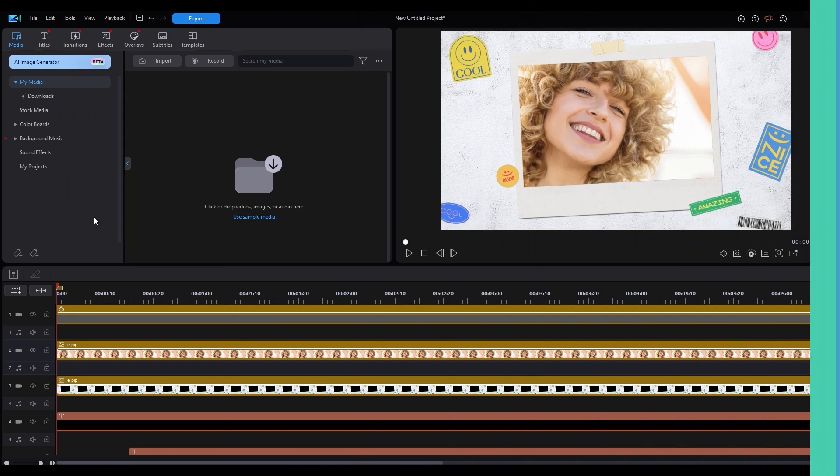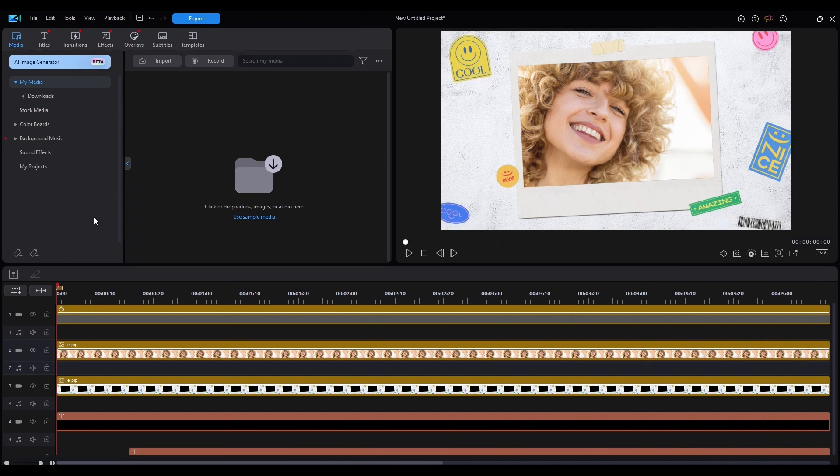This basically means that it will be saved as an editable file for future use, much like a template. Let's say, for instance, you've made an opening title clip to introduce your videos.